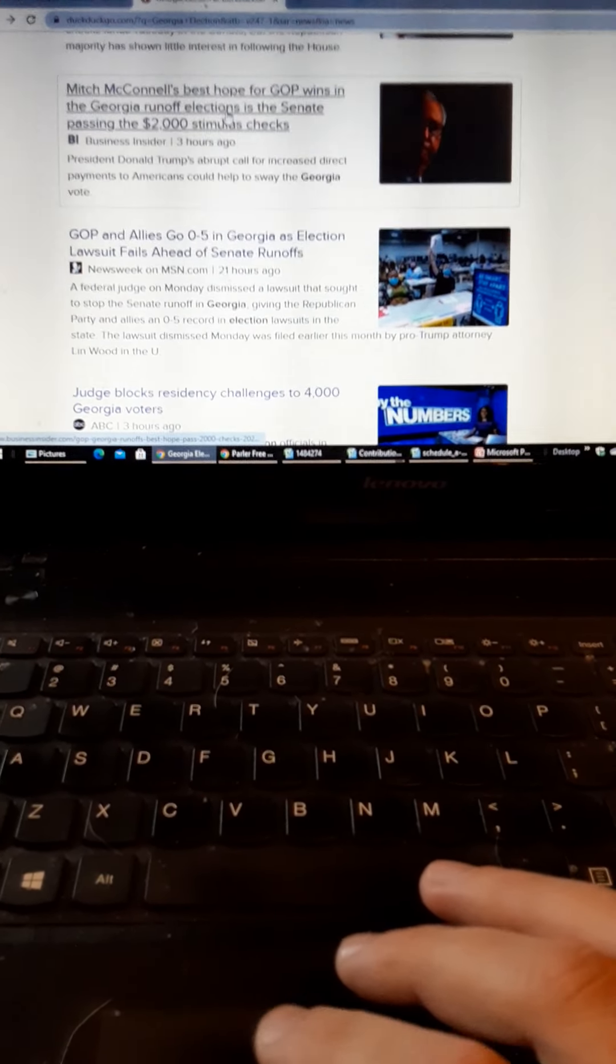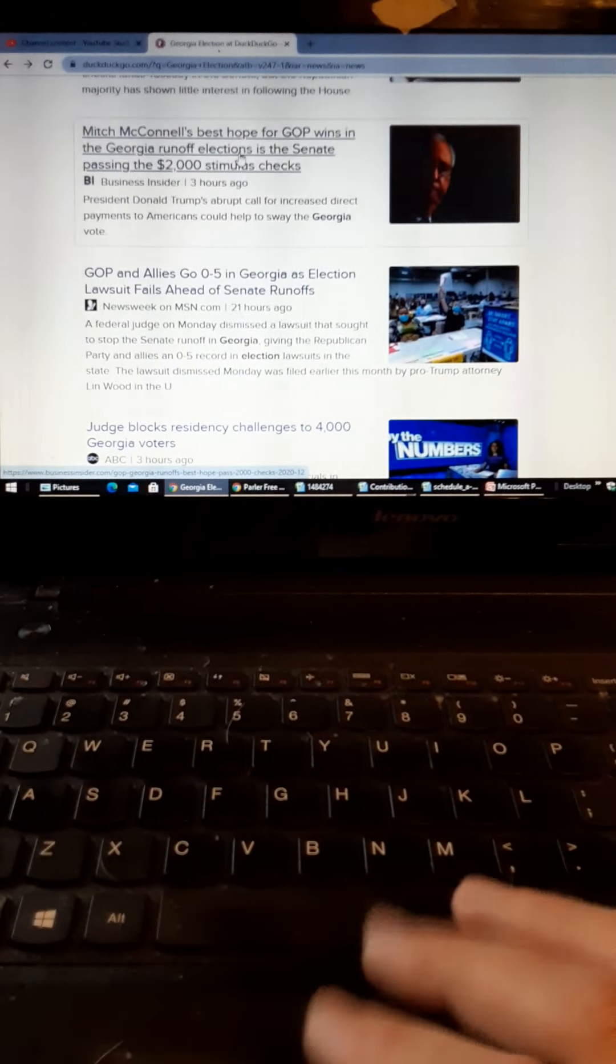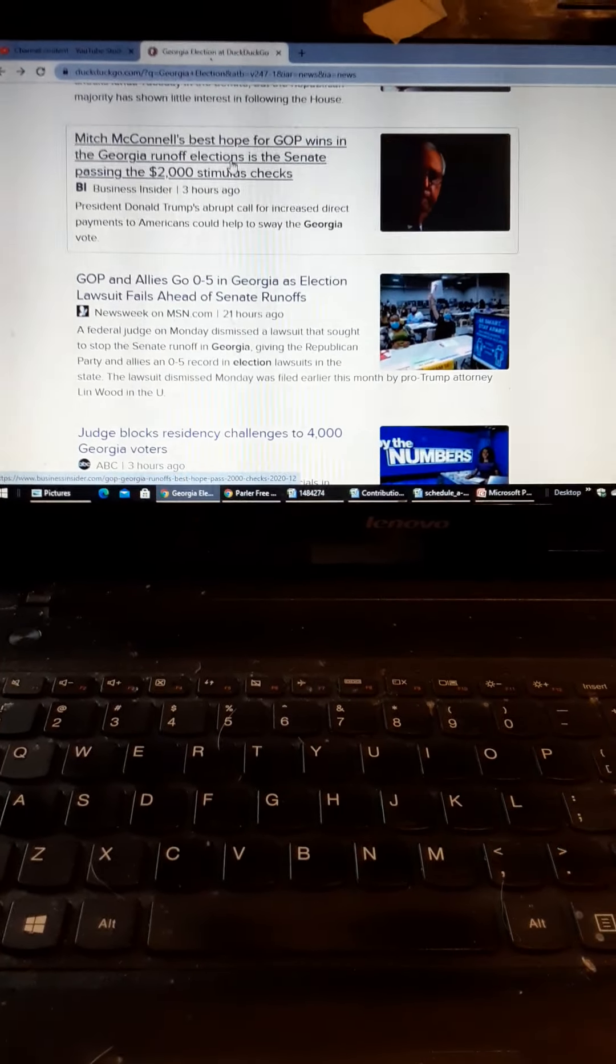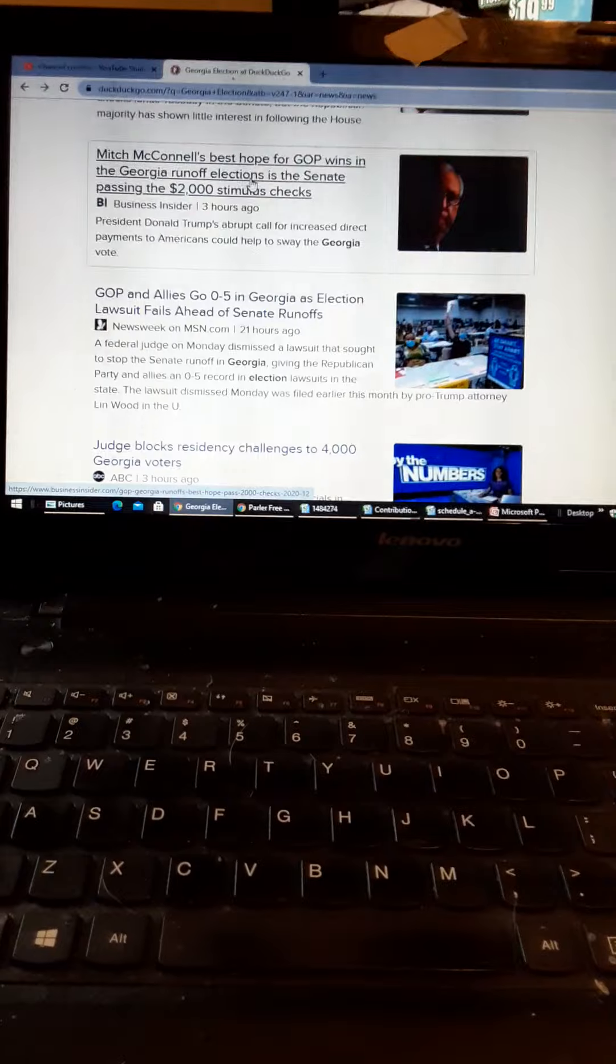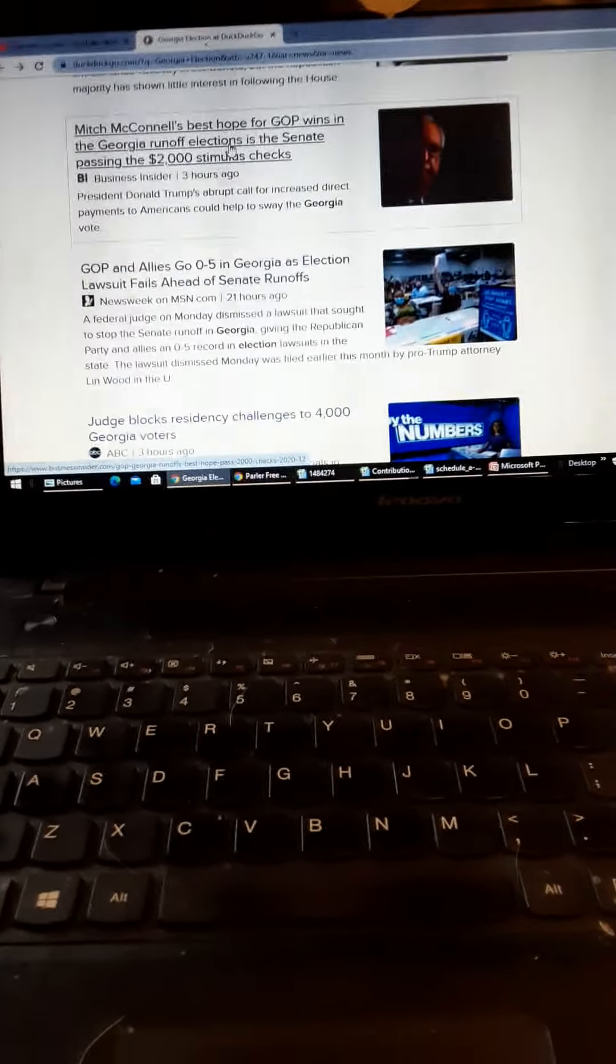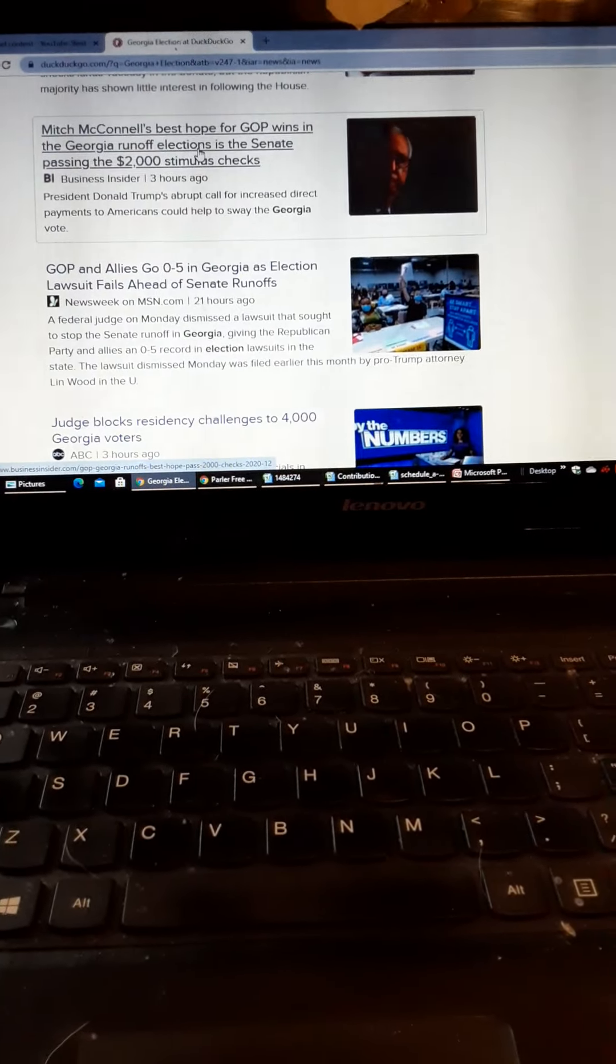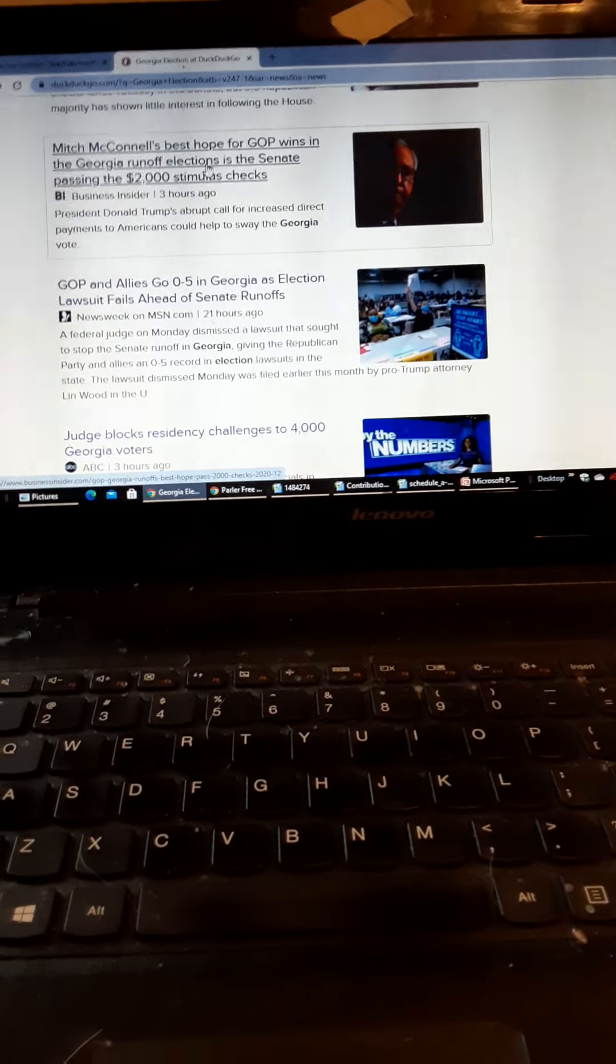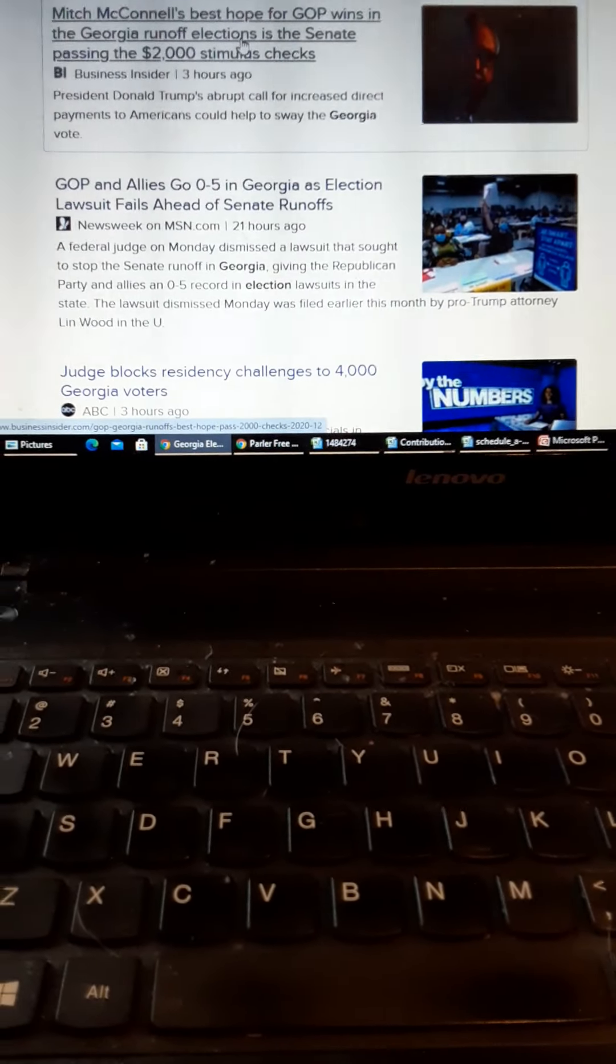First off, now they're saying the GOP unless they pass the stimulus check thing, they're probably going to lose Georgia, which is speculation, not really any correlation, but it does make sense. And then there's this - the GOP are now 0 and 5 in lawsuits about the Georgia election.